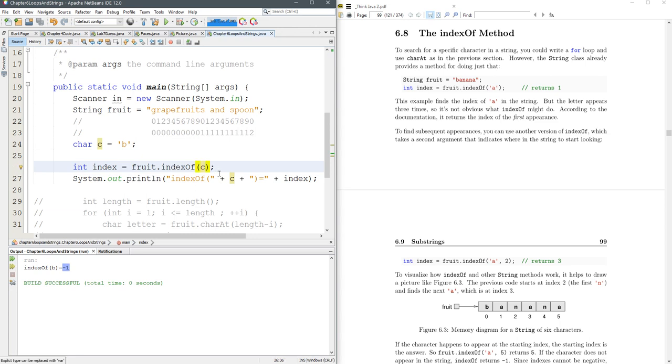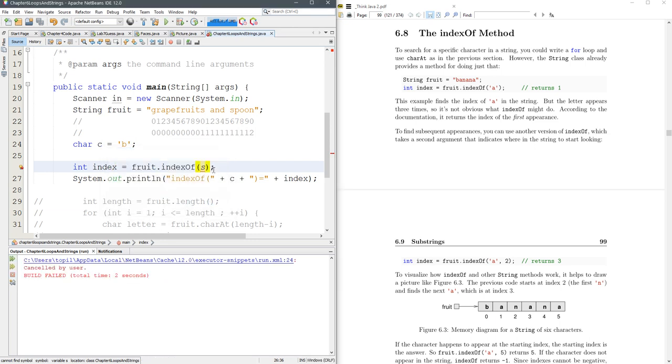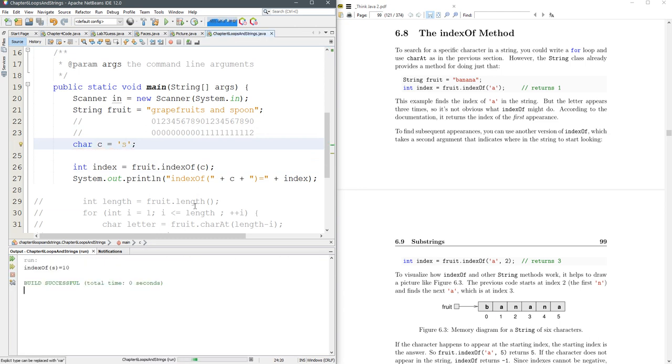Alright, so let's go to S, run that. Uh-oh. I put S in the wrong place. That's the variable. That is the letter. Alright, so indexOf S is 10.